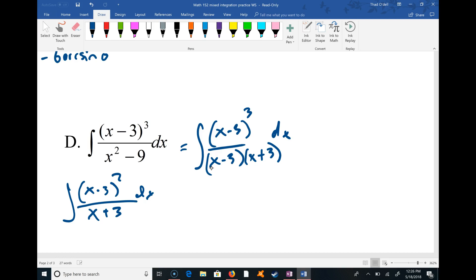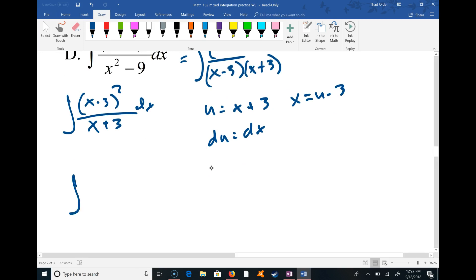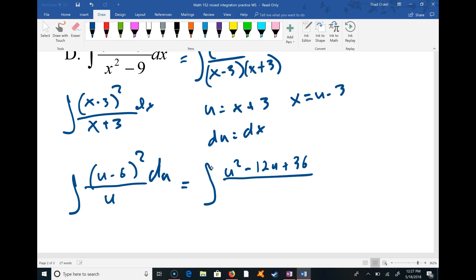What if we let u = x + 3? Then du = dx, and also x = u minus 3. This is going to trip some of you. Then we have u on the bottom, which is nice, and the numerator (x - 3) becomes (u - 3) - 3, which is (u - 6). Squared, that's (u - 6)². So the integral becomes (u - 6)² over u, du.